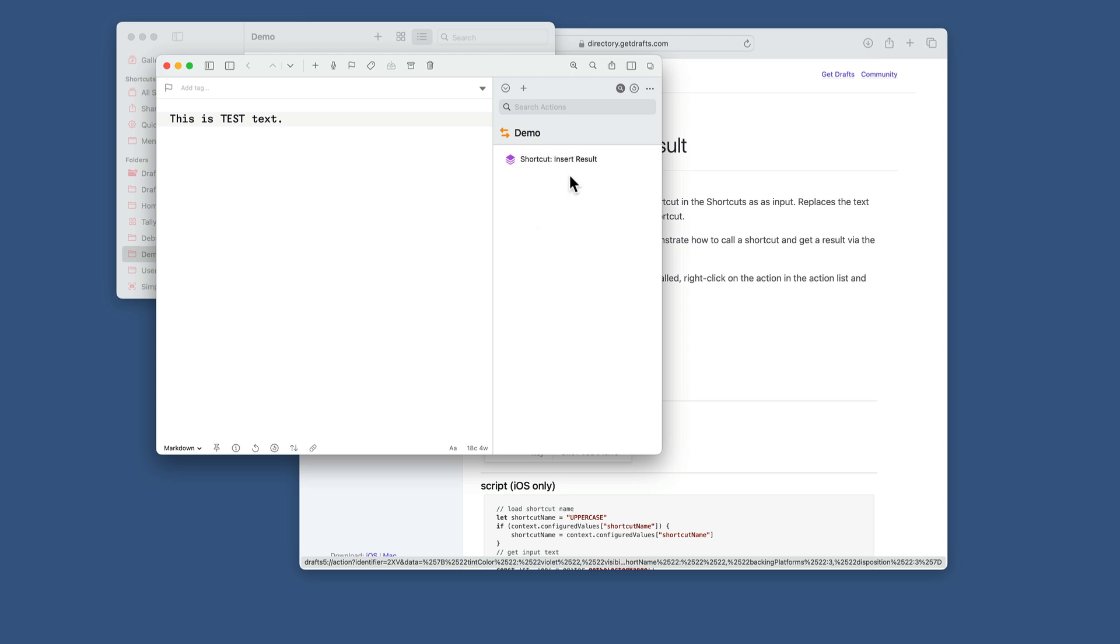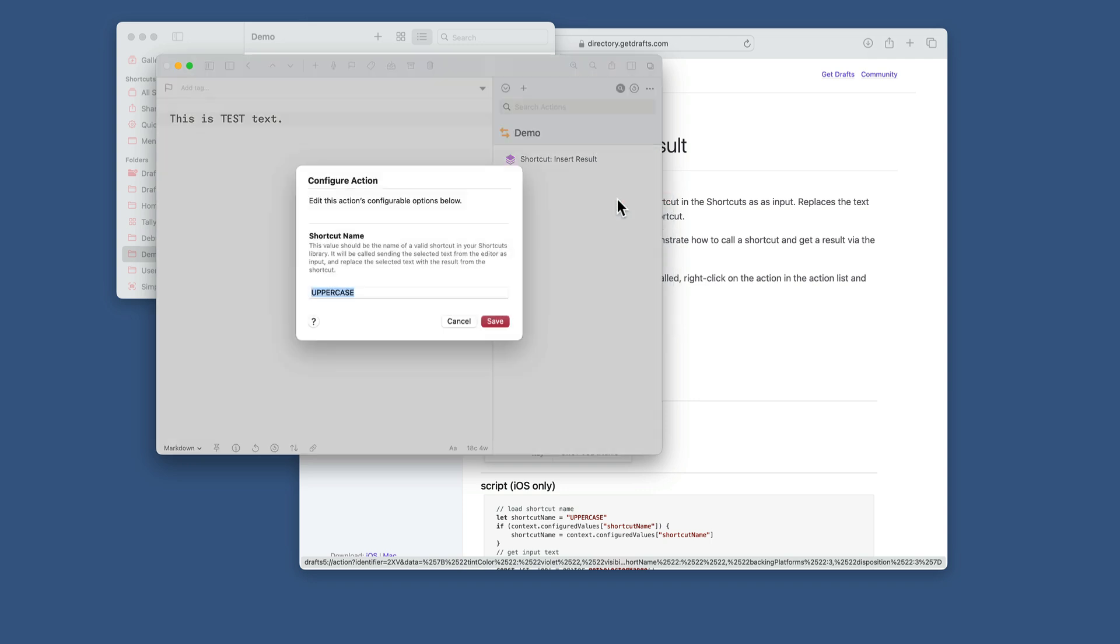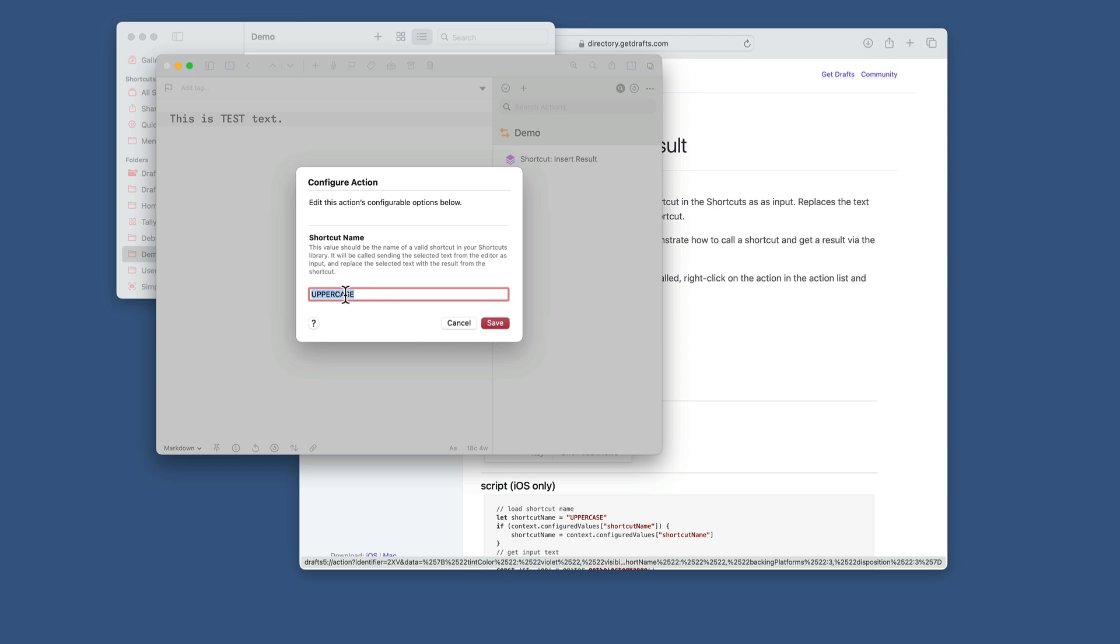If you wanted to reconfigure that, you could right click on it. Same thing on iOS. You would long press on the action, configure, and you could change the name of the shortcut you're calling.